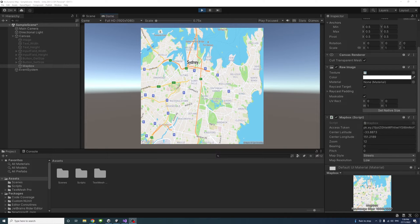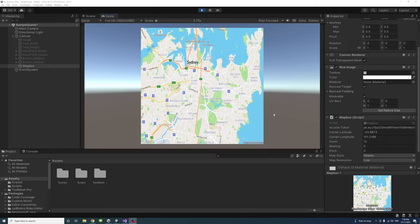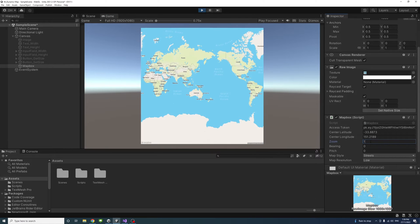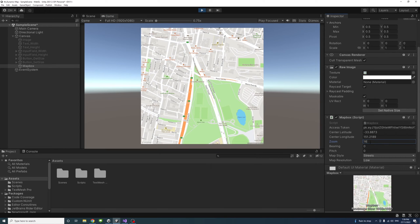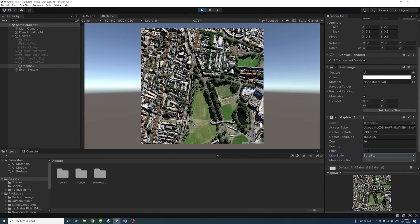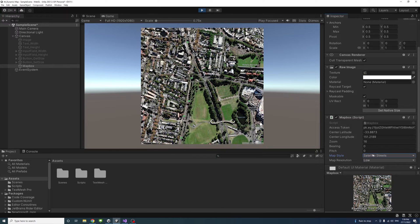The result will be a map appearing on the screen and the user will be able to interact with the map values including its center, zoom values, and style options like satellite or satellite streets.